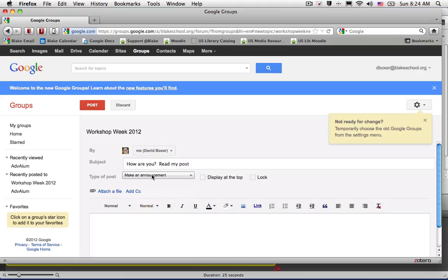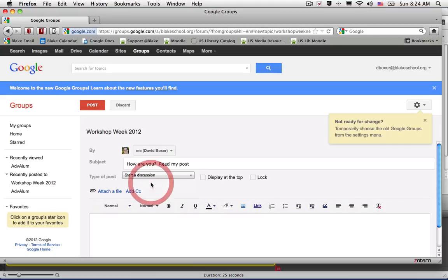The major difference between the two is an announcement will signify that this is a one-way broadcast message, and a discussion will let your colleagues know that you're looking for feedback from other members of the group.